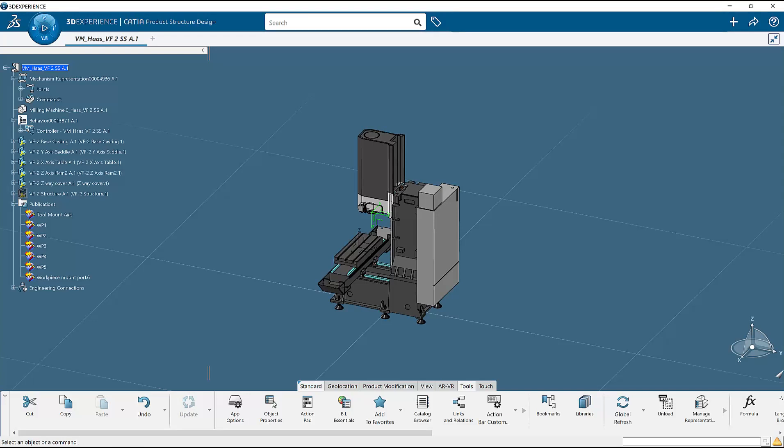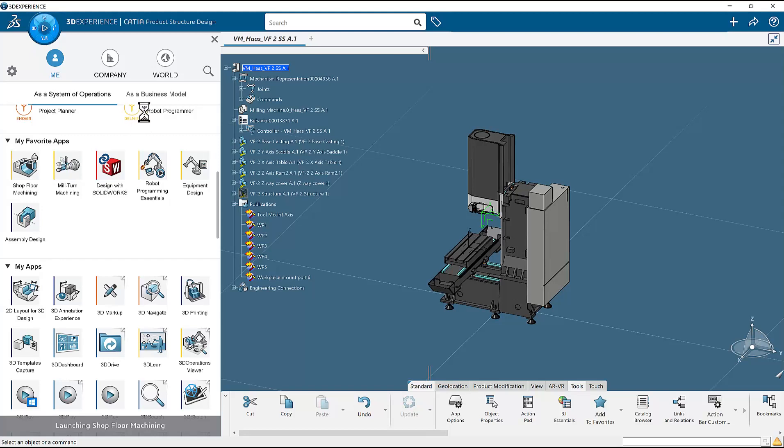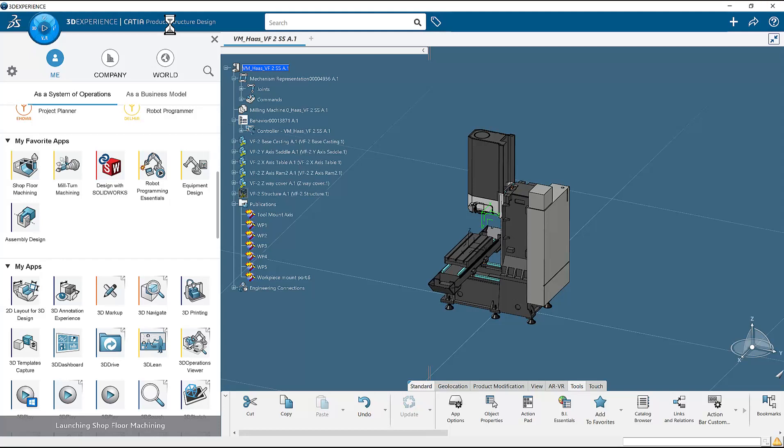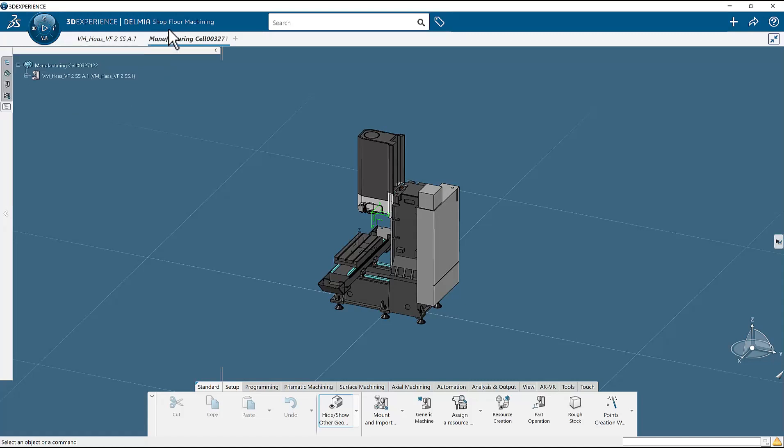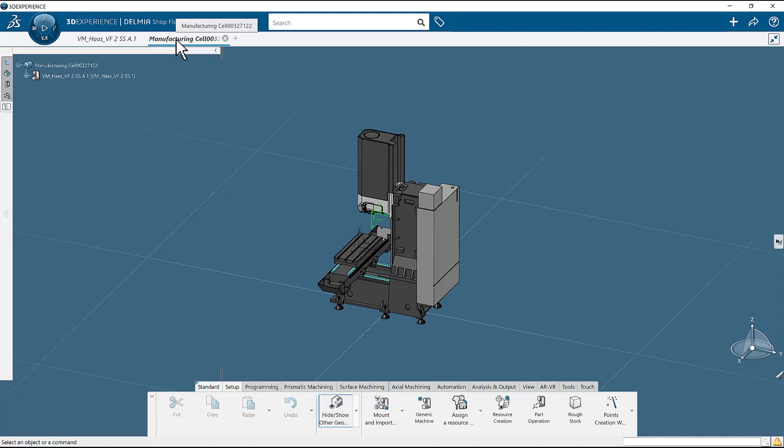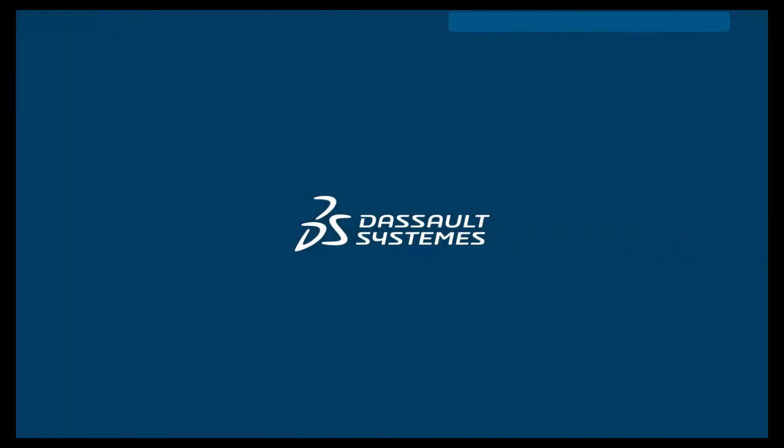Now select the compass and select shop floor machining. When you do this, NC shop floor machining recognizes you are in a machine, so it creates a manufacturing cell and mounts the machine for you. At this point, you can resume this video at the 320 mark by selecting the mount and import button. And thank you for watching.